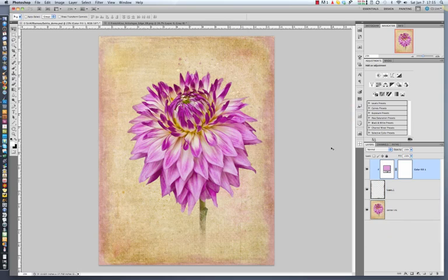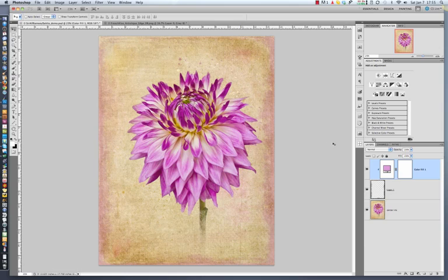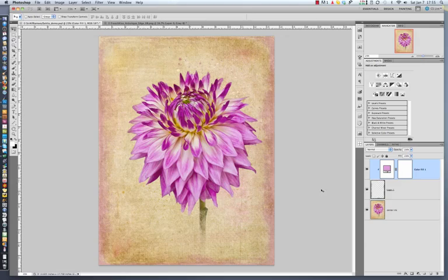That was a quick video, just going over using the transparent edge overlays. There are more videos on using clipping masks with the overlays and also more videos about resizing. Thanks!